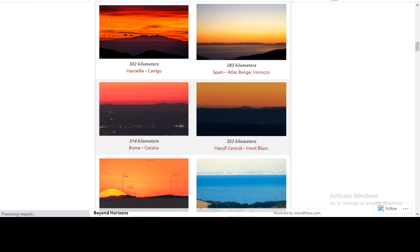I'm also going to have a look at the maths involved and how, when we do make observations especially across vast distances as seen in these images, we most definitely should see curvature given the mathematical assumptions of the globe Earth model. One common argument from globe proponents is that it looks flat because the Earth is so big, so you won't see curvature. I'm going to take us through the mathematics of the observations and show how we most definitely should see curvature.